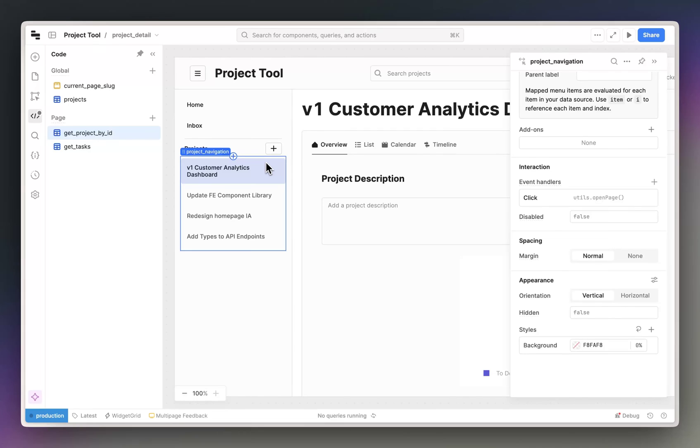And there you have it. That was a quick overview of some of the main features of multi-page apps.